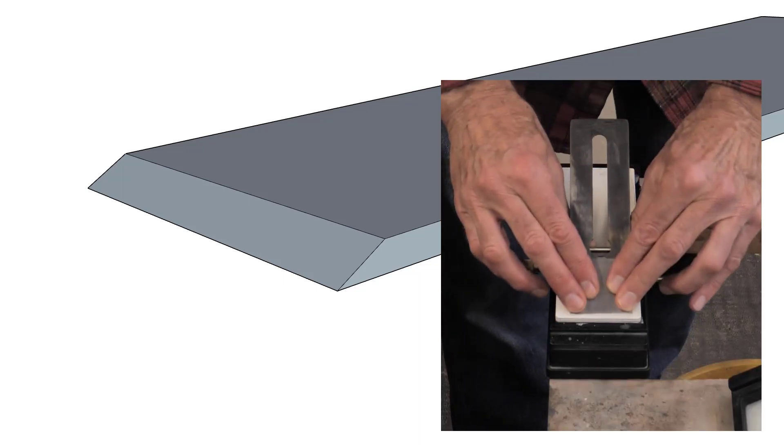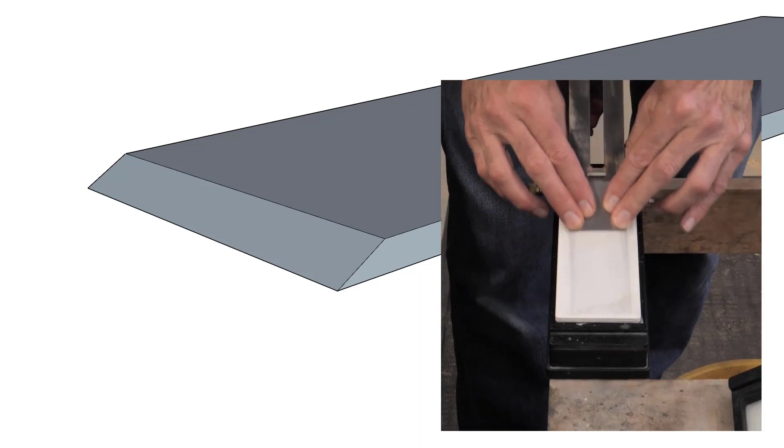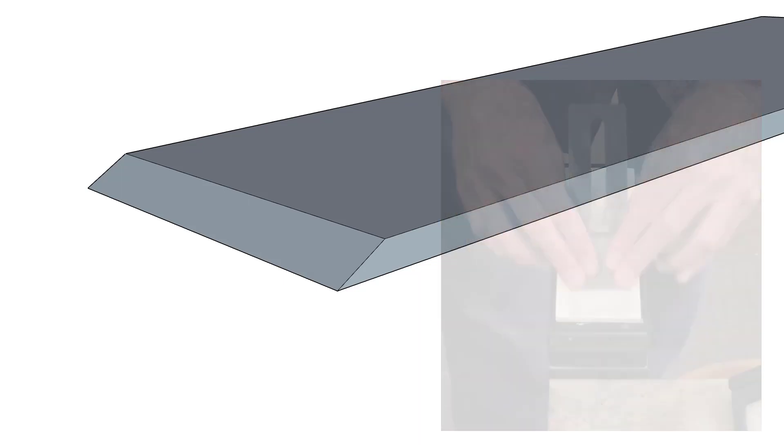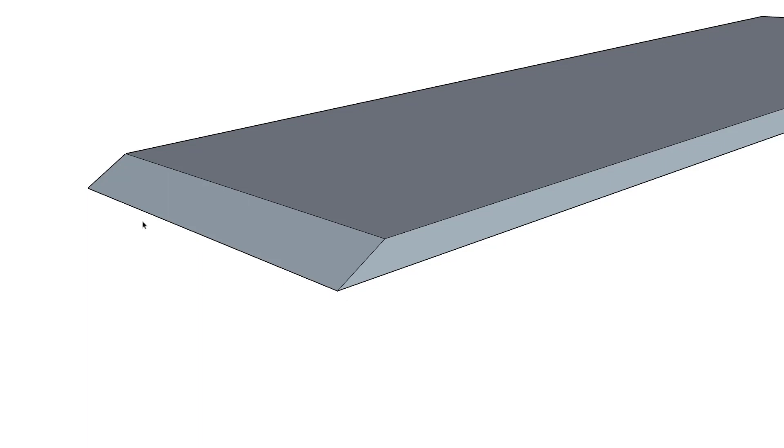When you sharpen a plane blade, you have the option of sharpening the edge straight across or putting a slight curve or camber on it, also called a crown. So this edge might be sharpened straight across, say for use with a shooting plane.